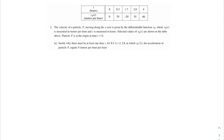Welcome to another video, AP Calc champions. In this problem, we're going to be talking about particles. The velocity of a particle P moving along the x-axis is given by the differentiable function V of P, where V of P of T is measured in meters per hour and T is measured in hours. Selected values of V of P of T are shown in the table above.